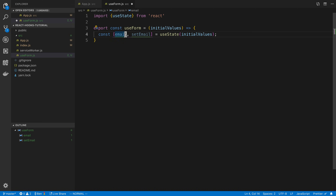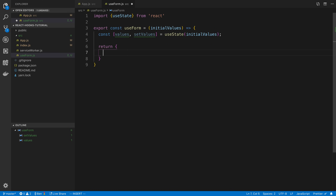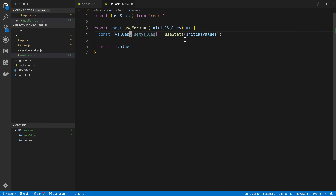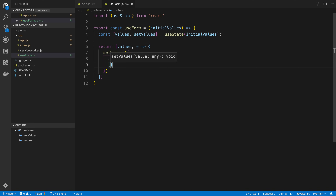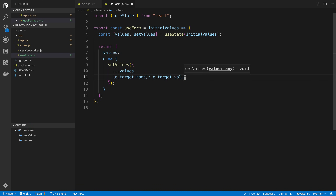The useForm hook takes initialValues as a parameter and stores them in state as values with setValues. I'll return an object containing the values and a handleChange function. The onChange handler takes an event, calls setValues spreading all current values, and then updates the specific field using e.target.name as the key and e.target.value as the value. This way, based on the name attribute of the input field, it updates the correct value in the form state.